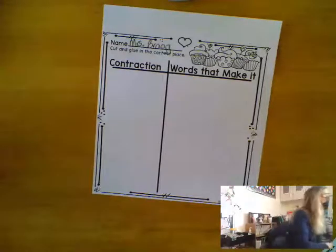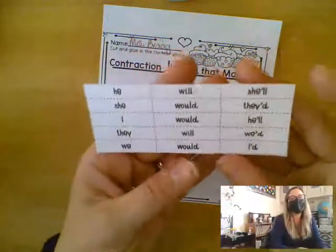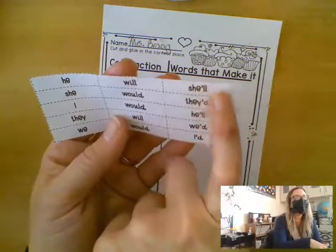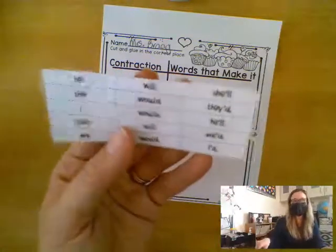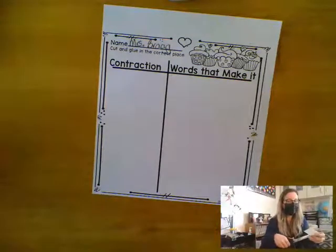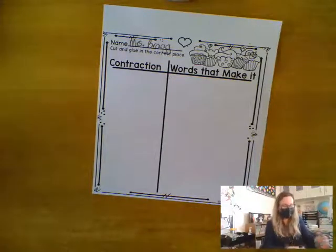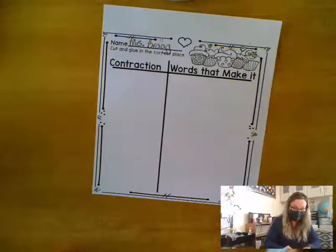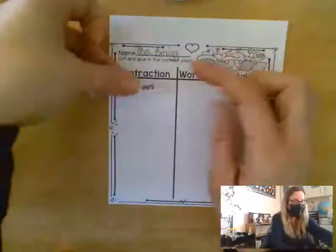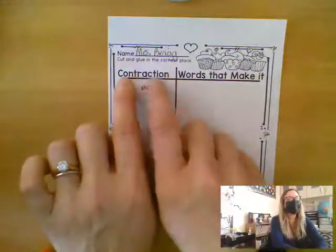Now the first thing I'm going to do is look at my words and find a contraction. The first contraction I see is she with an apostrophe and two L's. She'll. She'll be coming around the mountain when she comes. She'll be so excited when she finds out that our party is in two days. She'll be so happy when she finds out I'm making her favorite dinner. So I'm going to put the contraction she'll right here under the word contraction.